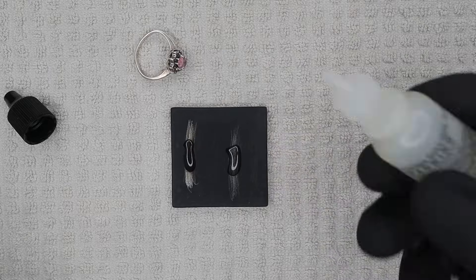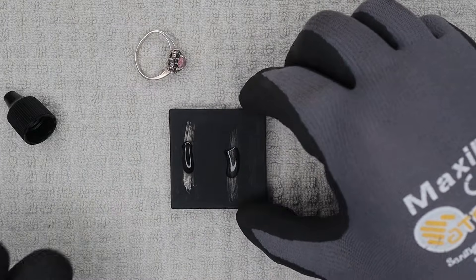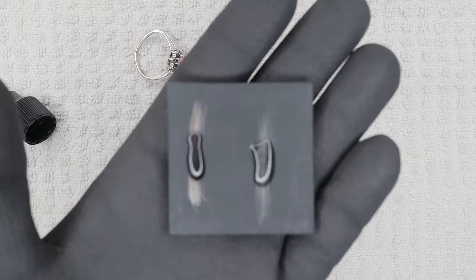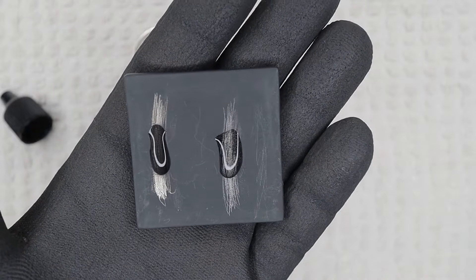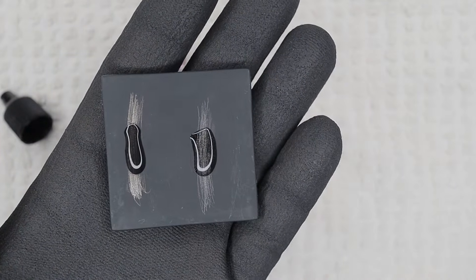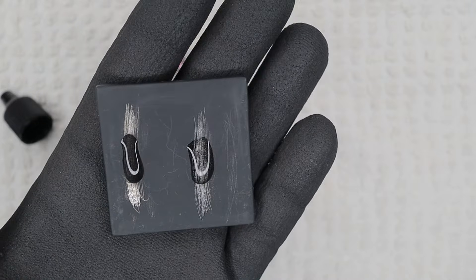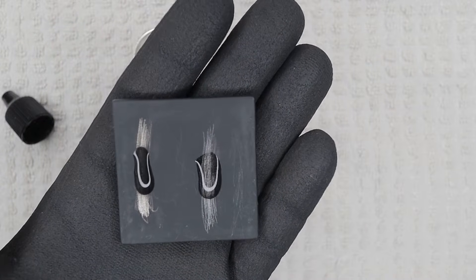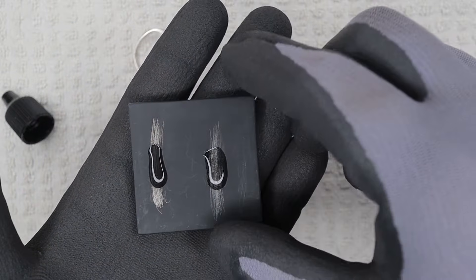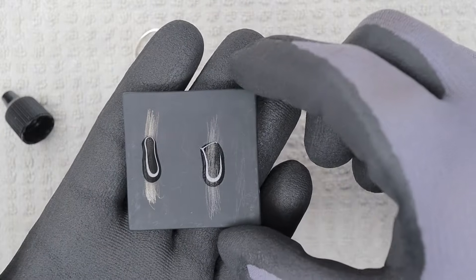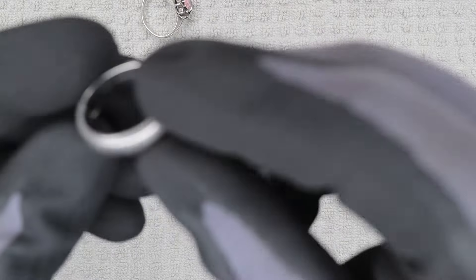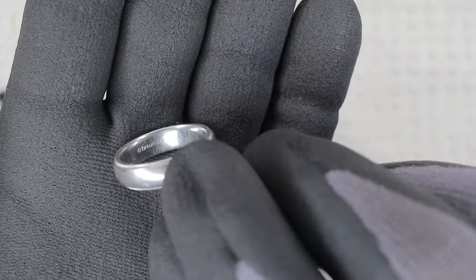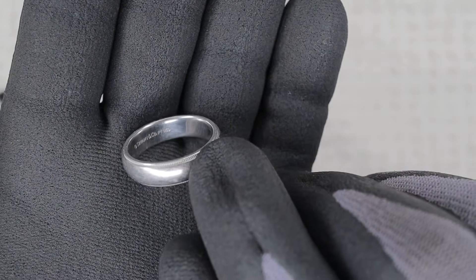So instantly right away you can see the one on the left is starting to dissolve. The one on the right, not dissolving. So right there we were able to verify the ring on the right is platinum, which also matches the PT 950 mark inside the ring. This is a Tiffany and Company ring.